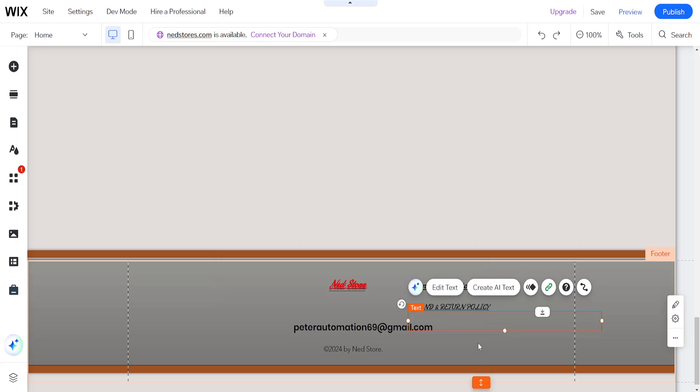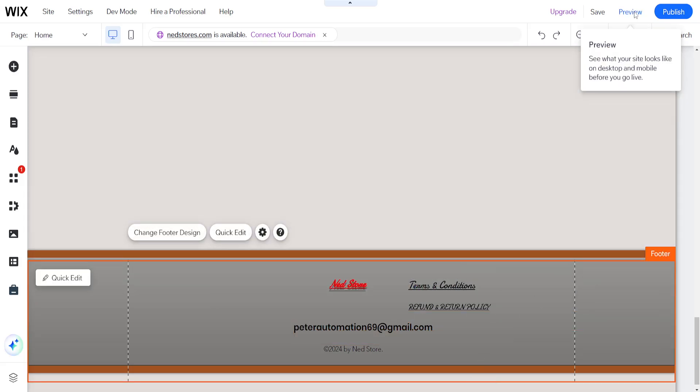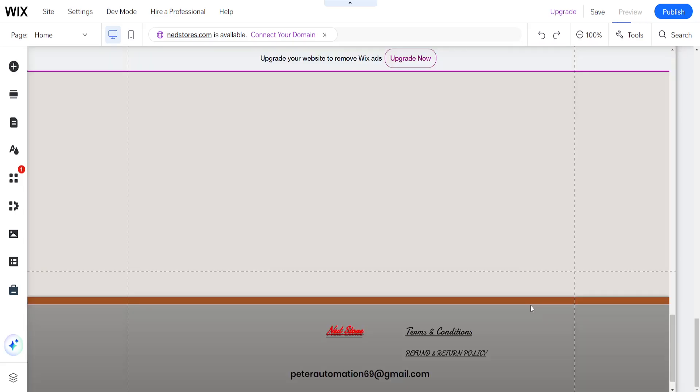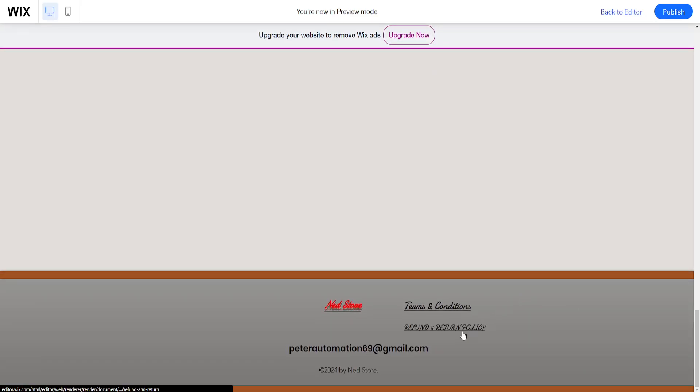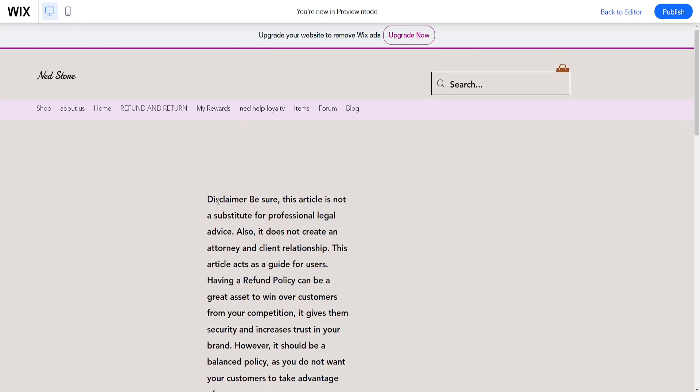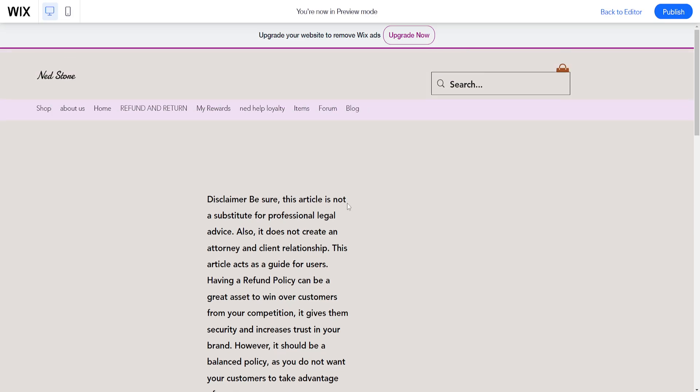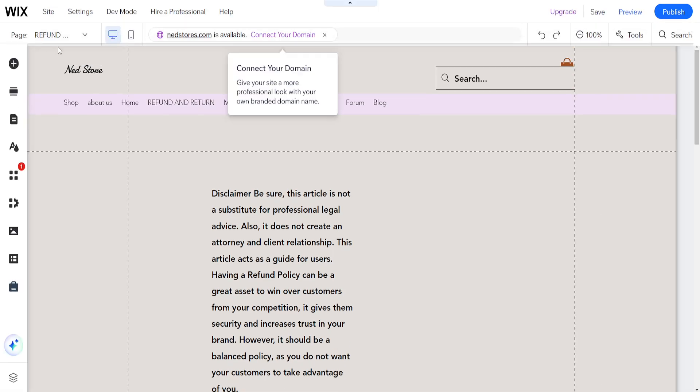As you can see here, disclaimer and so on. This is just an example that I copied, but this is basically the return policy that you have written, and that's how you do it.